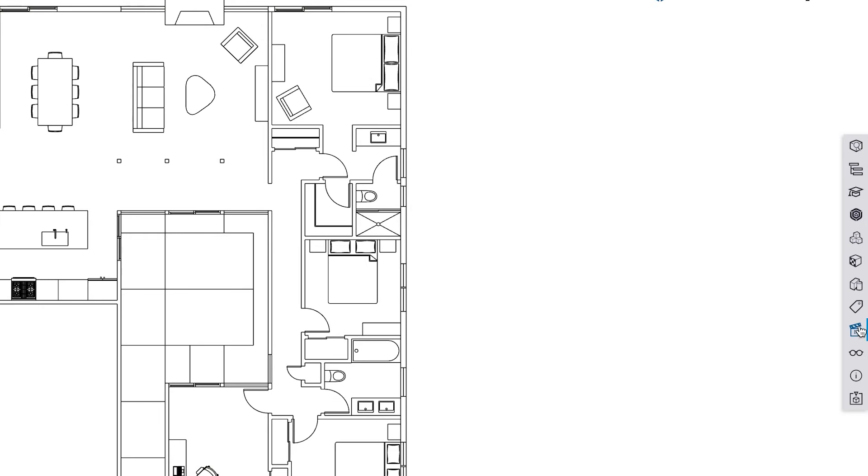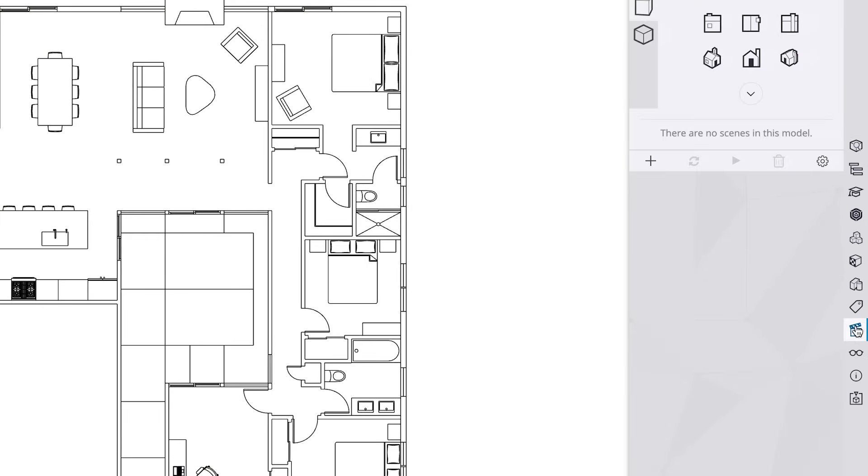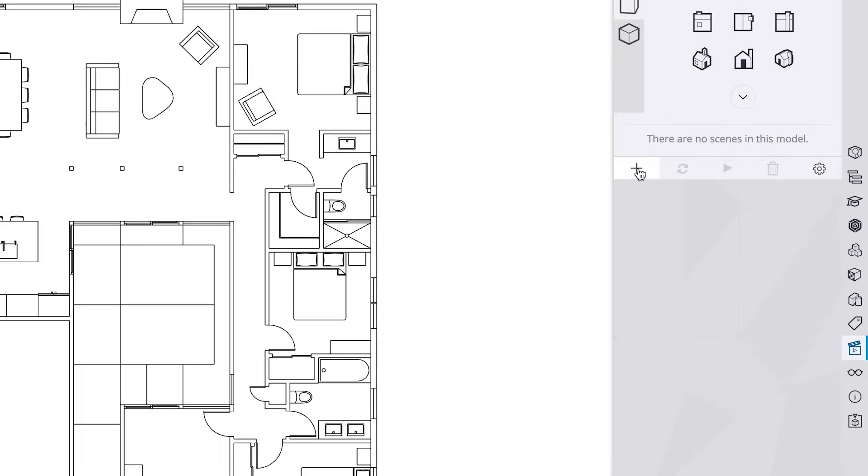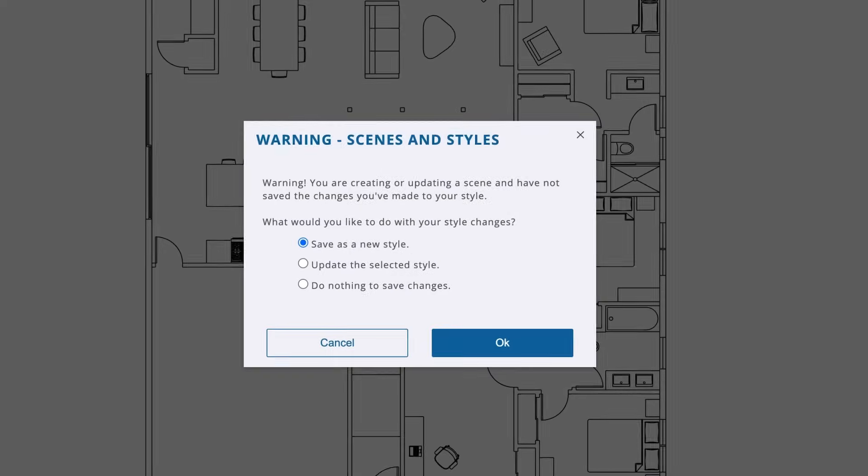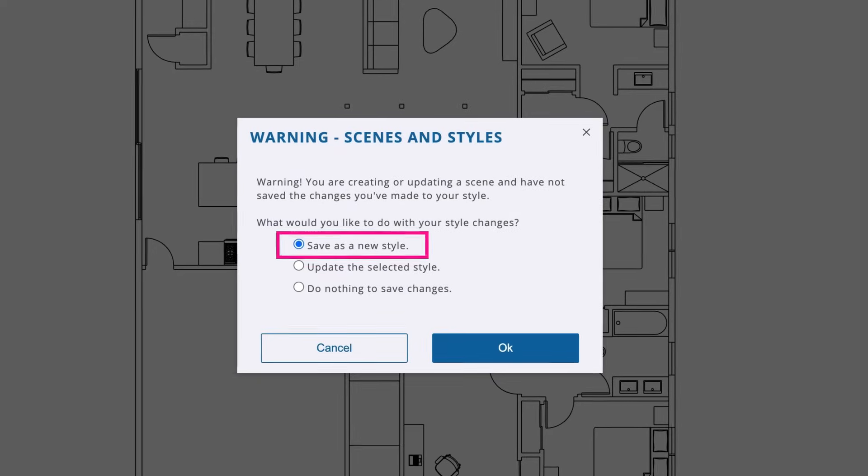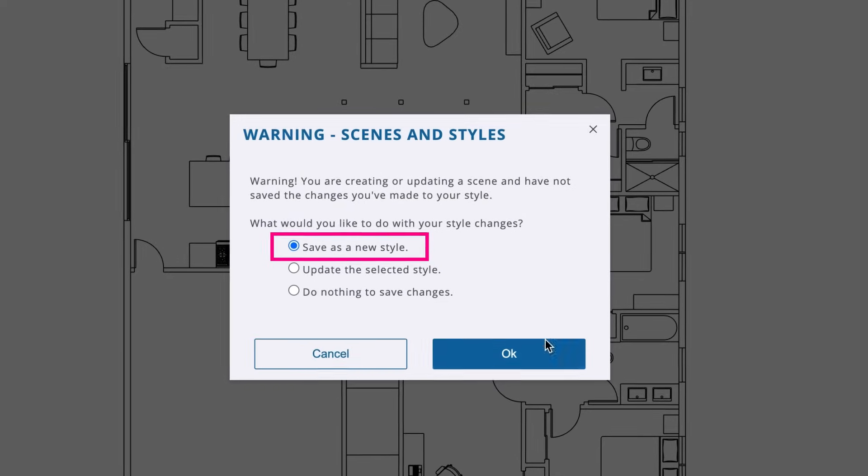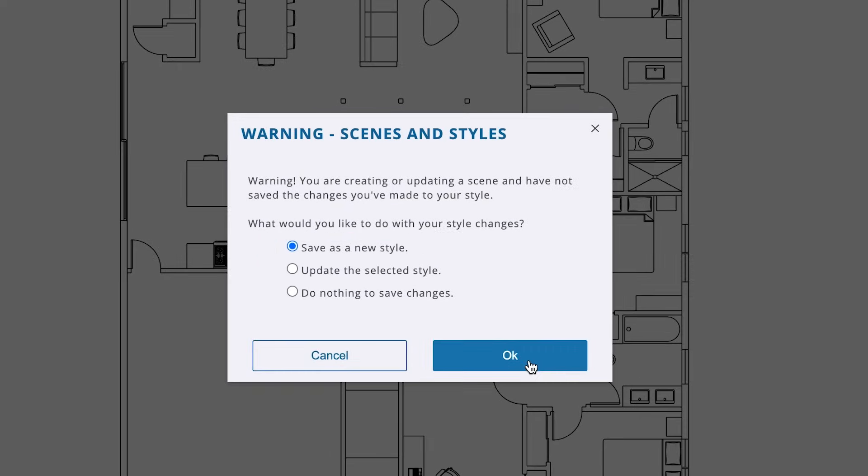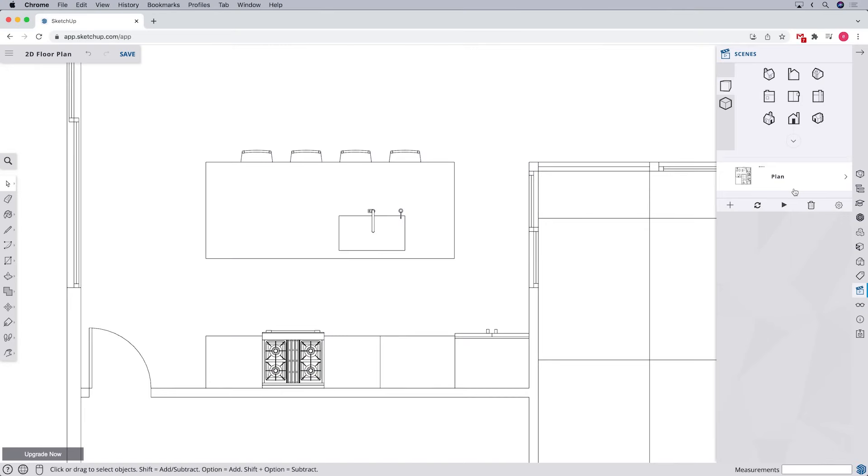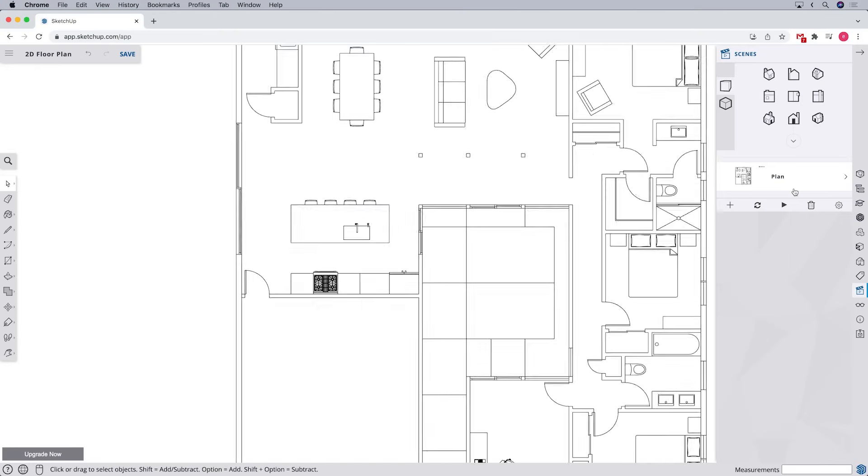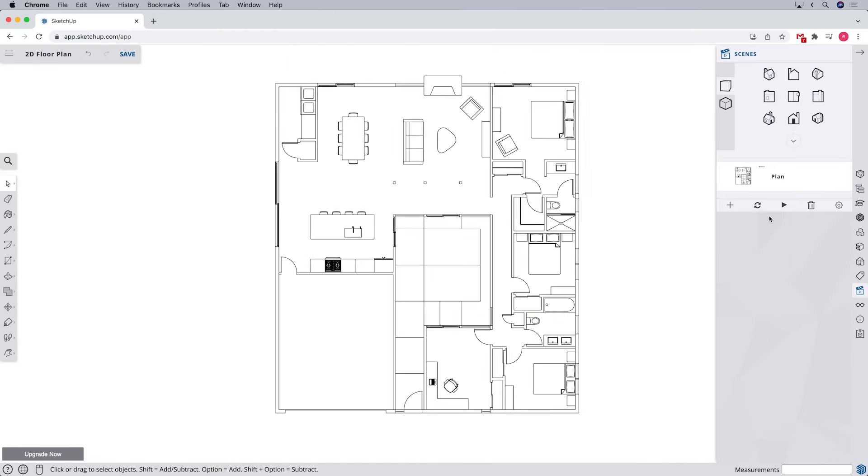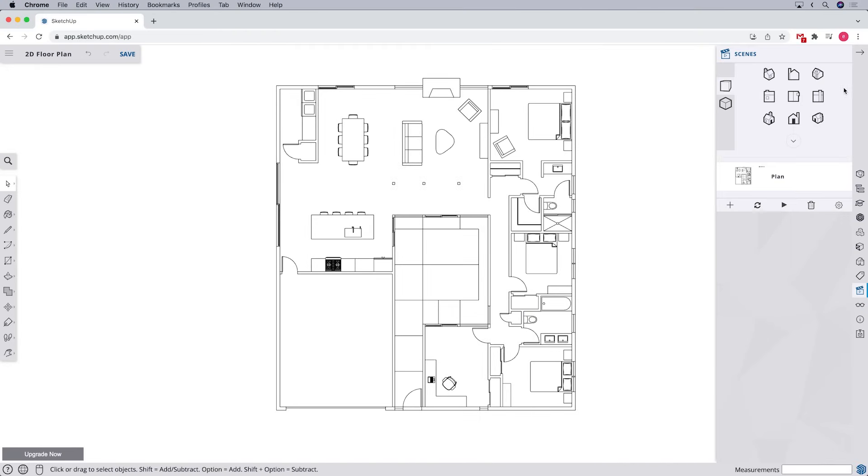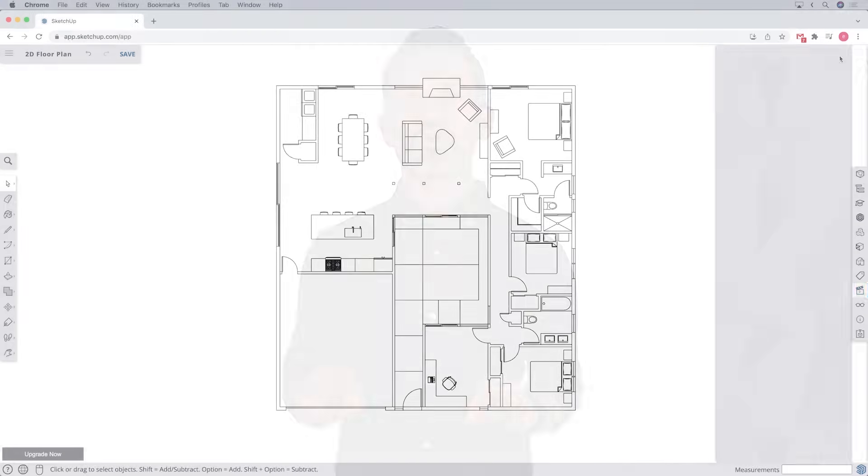Then we can open the scenes panel and click on the plus icon to save as a scene. If you get a warning, just pick the option to save as a new style and click OK. Now we can get back to that exact view anytime we need. And of course, our final step will be to export an image of our floor plan.